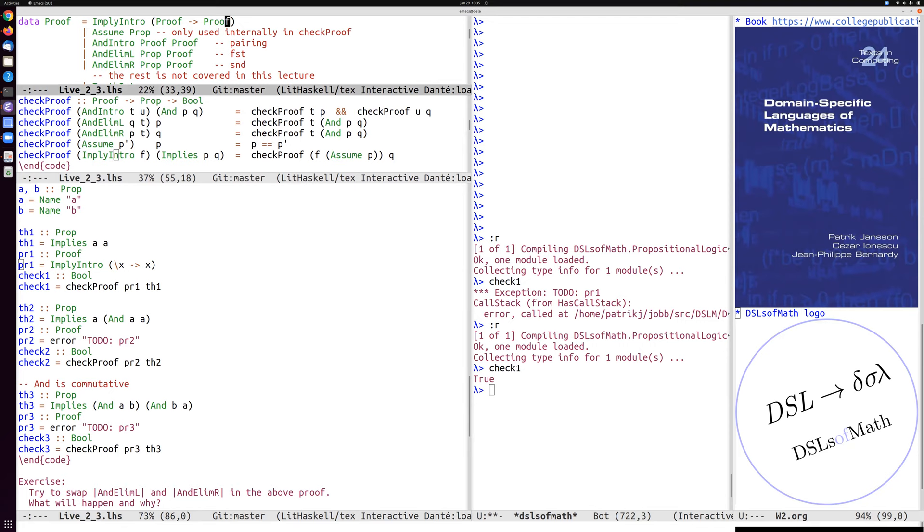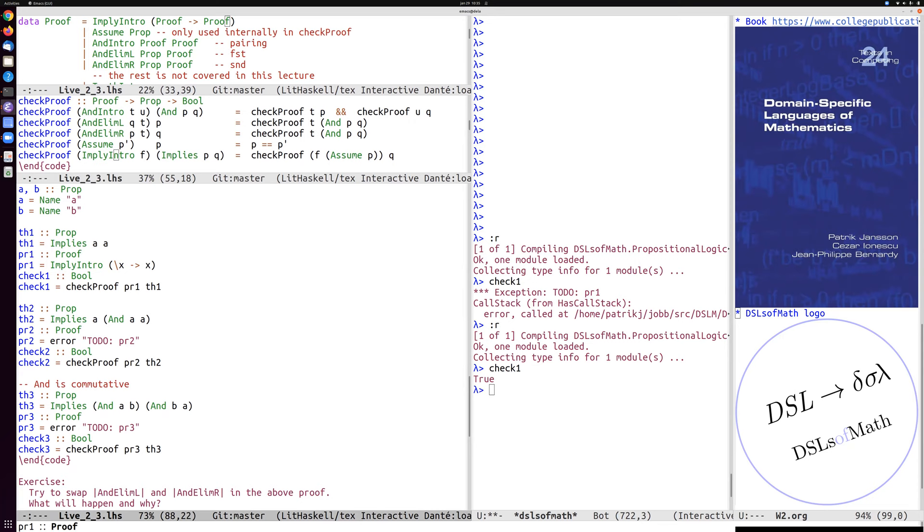And it says here true. So true means that it has gone through the syntax tree of the proof and compared it according to these rules to the syntax tree of the proposition, and it's satisfied that it holds. Okay, so this was a very simple implication.